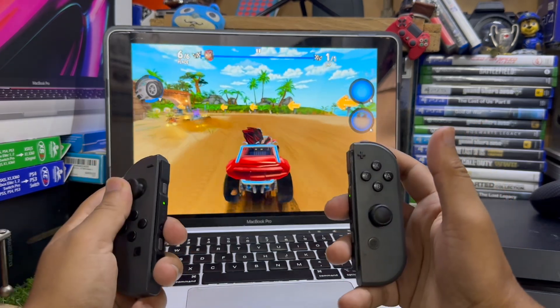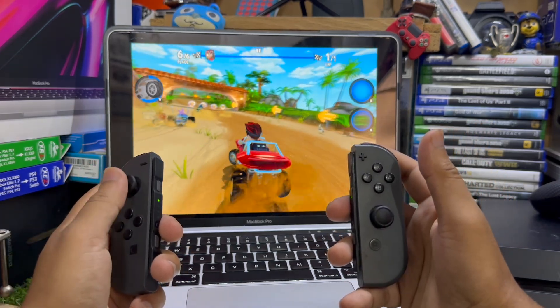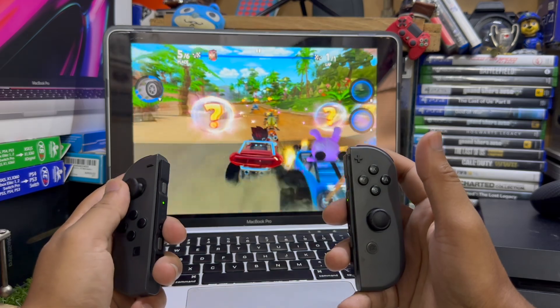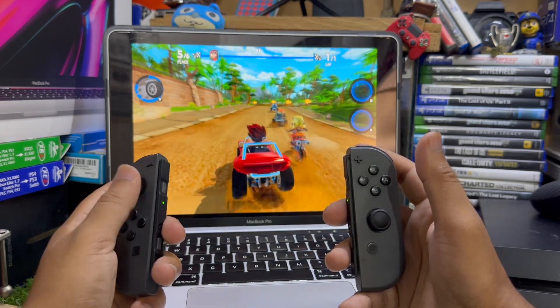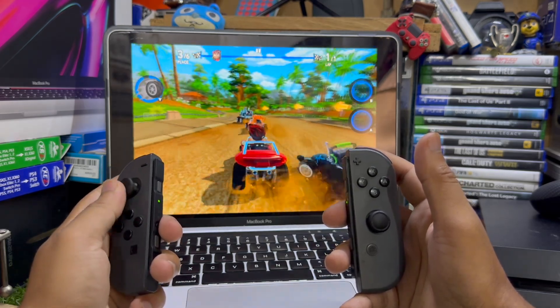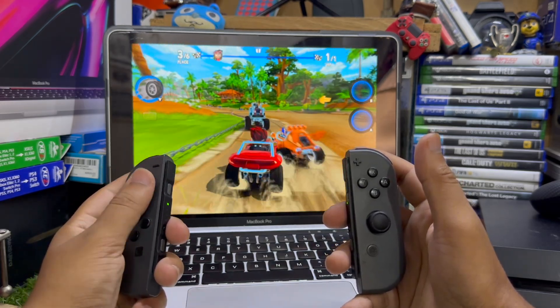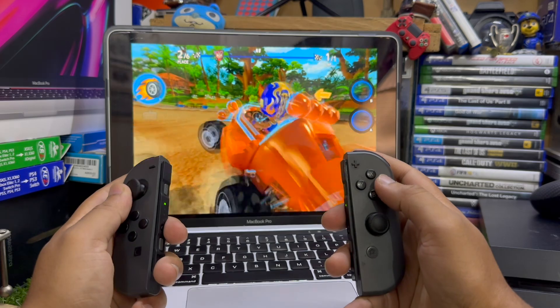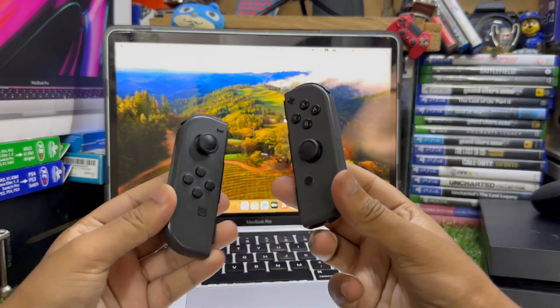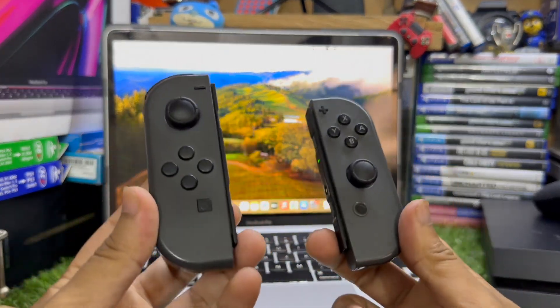All the games that support the controller will work fine on this MacBook with the Joy-Con method. And that's how you can connect Nintendo Switch Joy-Cons to your MacBook.